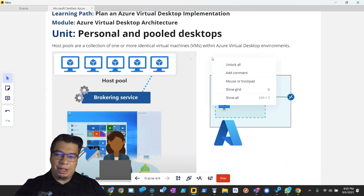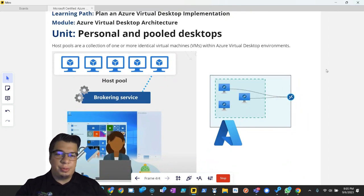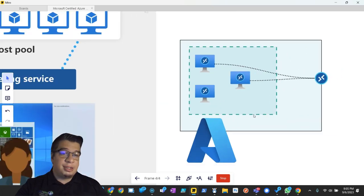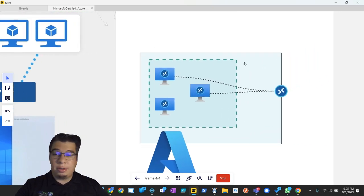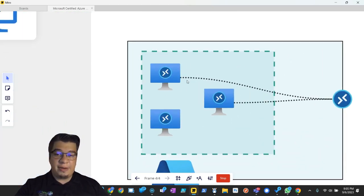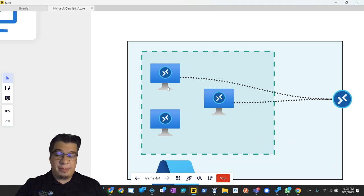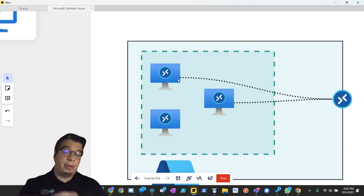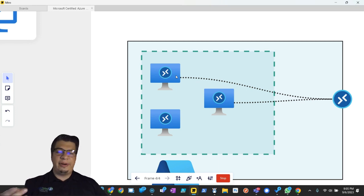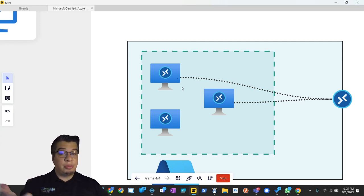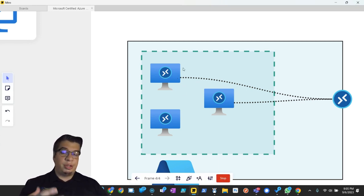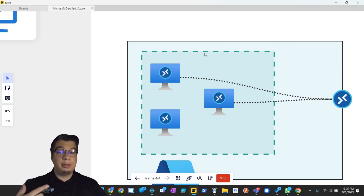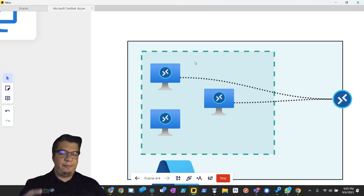Host pools are a collection of one or more identical virtual machines within an Azure Virtual Desktop environment. In AVD, we have what is called AVD session hosts, that's a virtual machine typically running Windows 11 or Windows 10 end-user operating system. Think of these as terminal servers, except these are running that Windows 11 or Windows 10 OS, although it's still possible to utilize a Windows Server OS for more of an RDS feel.